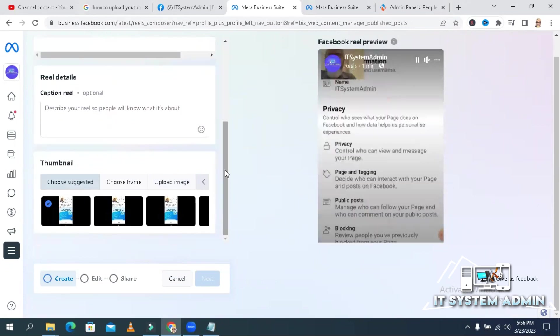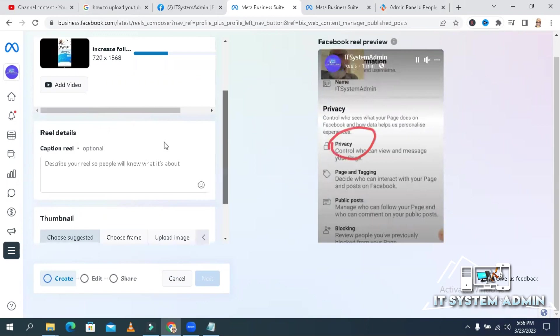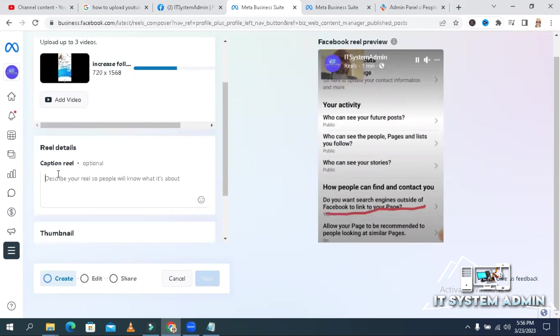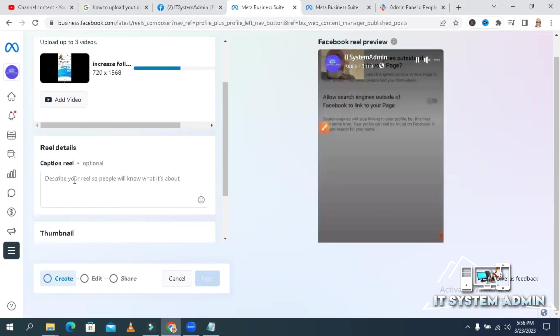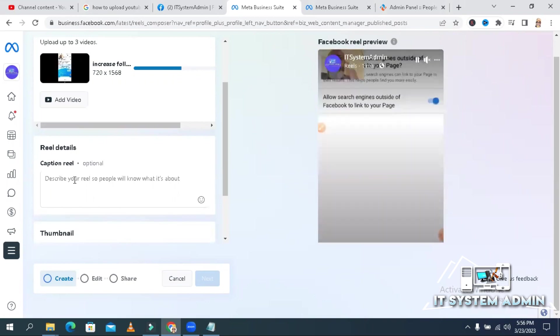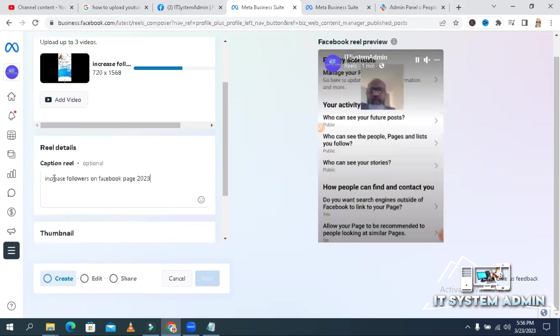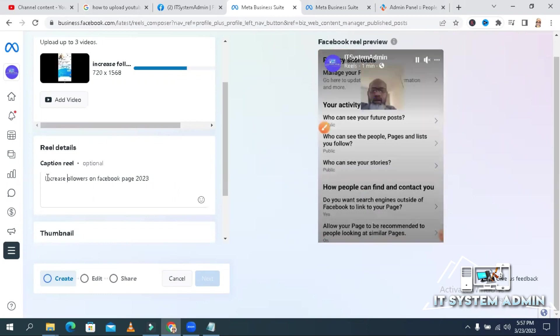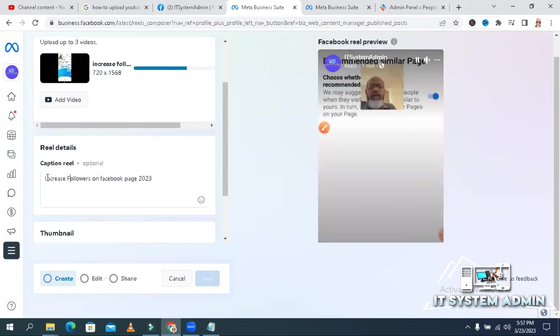Now you need to give a Reel details. That means caption of the Reel. I have a caption. Increase followers on Facebook page.